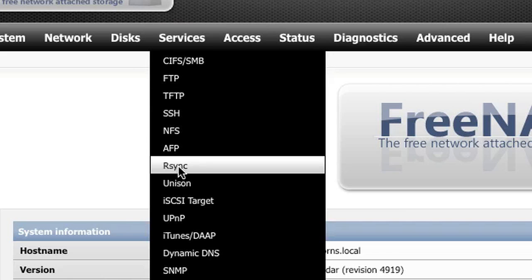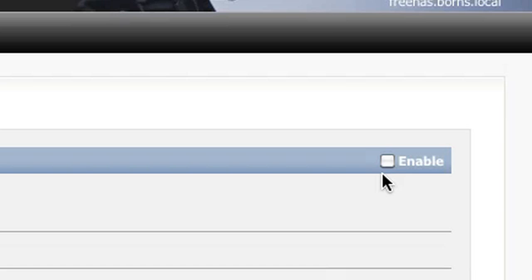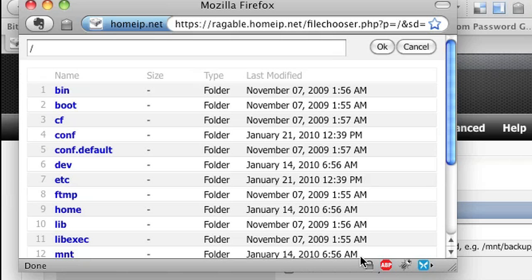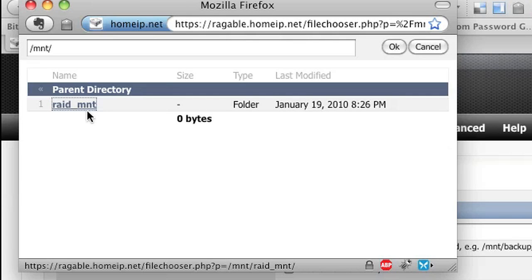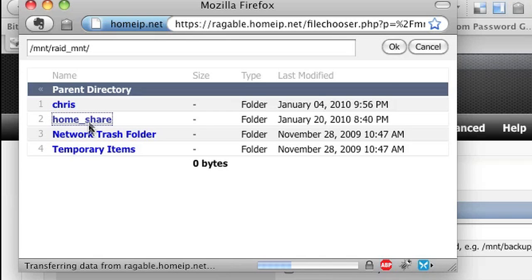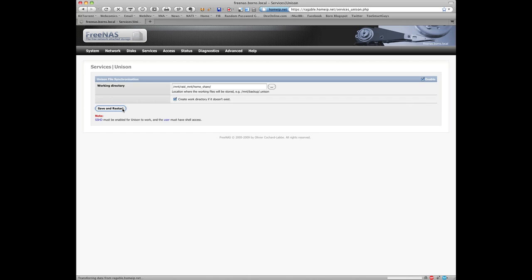Now we can go in and enable Unison — simply check that box, then browse to the home folder for the user you'll be sharing. Don't drill down into your pictures or documents folder; Unison syncs the root level of your home directory, and you create profiles on the client that tell Unison what part of that home directory to sync. That's how it differs from rsync. Go ahead and save restart — Unison has been enabled.